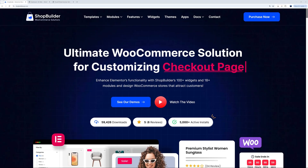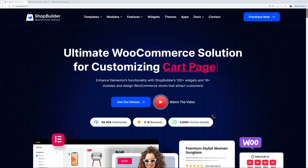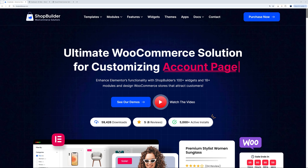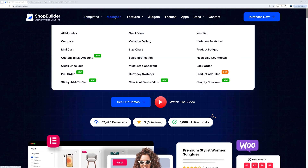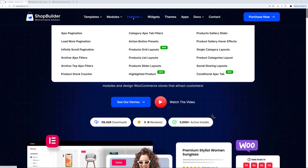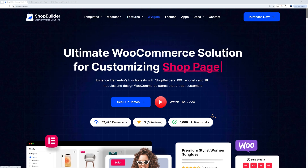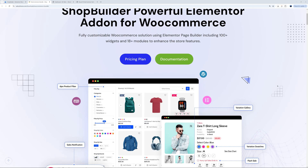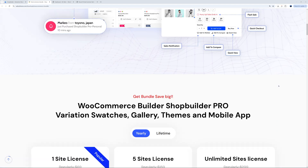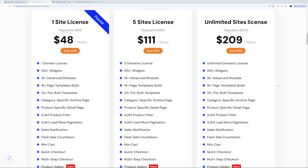Welcome to ShopBuilderWP.com — the ultimate WooCommerce solution for customizing all your WooCommerce internal pages. You also have access to all these different templates, modules packed with features, loads of Elementor widgets, themes — and all of this for just a small yearly subscription of $48 US dollars per site.